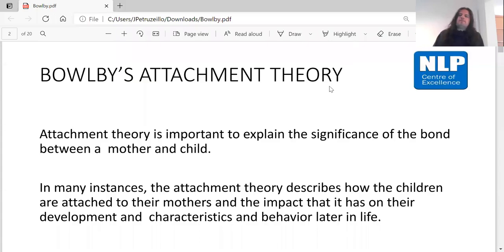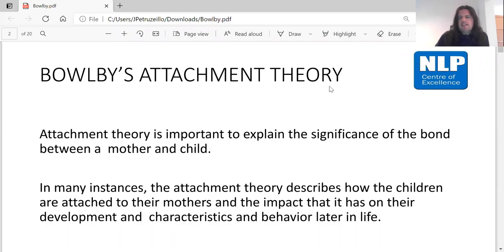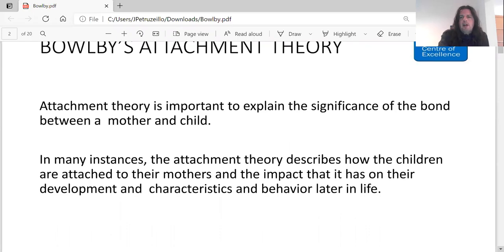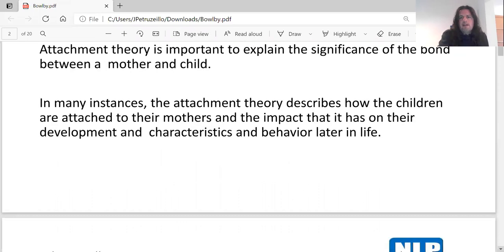Expanding on Bowlby's attachment theory: attachment theory is important to explain the significance of the bond between a mother and child. The attachment theory describes how children are attached to their mothers and the impact that it has on their development, characteristics, and behaviour later on in life.